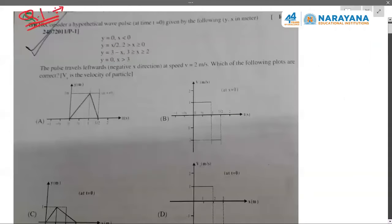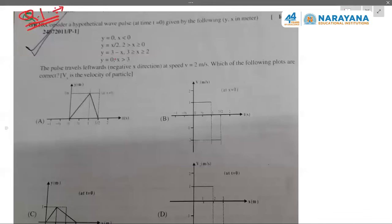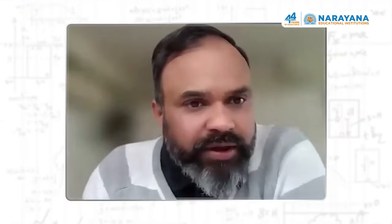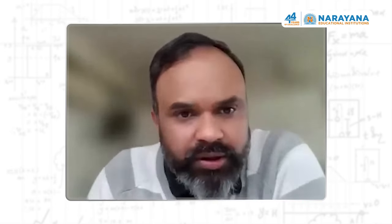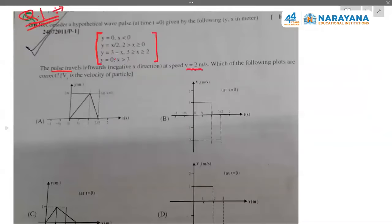Let me take up this problem where some data have been given. We have to consider a hypothetical wave pulse given at time instance t = 0. If you look into the shape of this pulse at t = 0, they have specified it completely, which I will draw. The pulse is traveling leftwards and the speed is given as 2 meters per second.